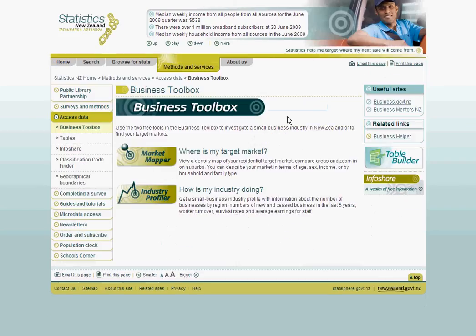In this module, we'll take you through Industry Profiler, which gives us a small business industry profile with number of businesses by region, number of new and ceased businesses, worker turnover, survival rates, and average earnings per staff member.